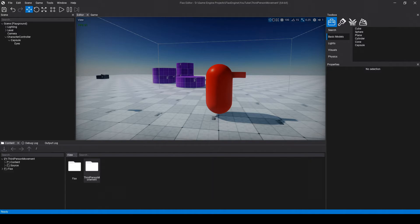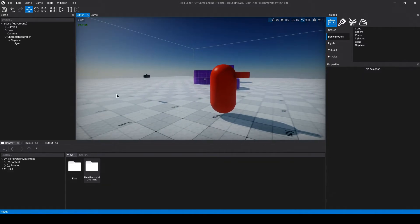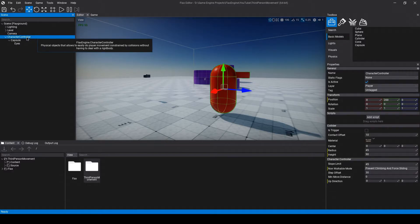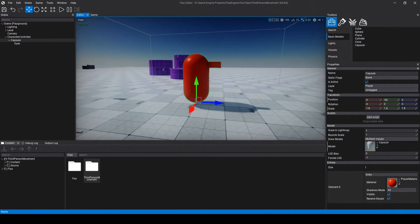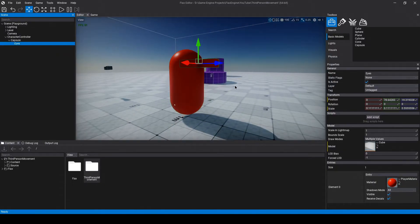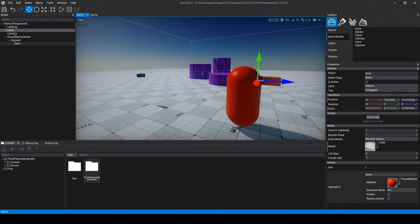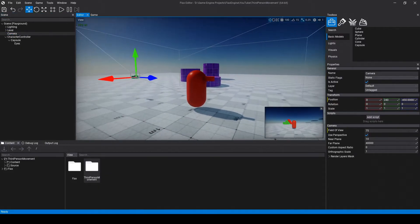Inside of Flax Engine, I've already created a simple scene to test our movement in. I've also set up a character controller and adjusted the parameters so that it's about the size of an average human. As a child of the character controller, I've added a capsule mesh and adjusted its scale to match. I've also added a cube pointing out the front of the capsule so we know what direction the character is facing. The only other thing you'll need is a camera — I've already added one and set it so that it's looking right at my character.